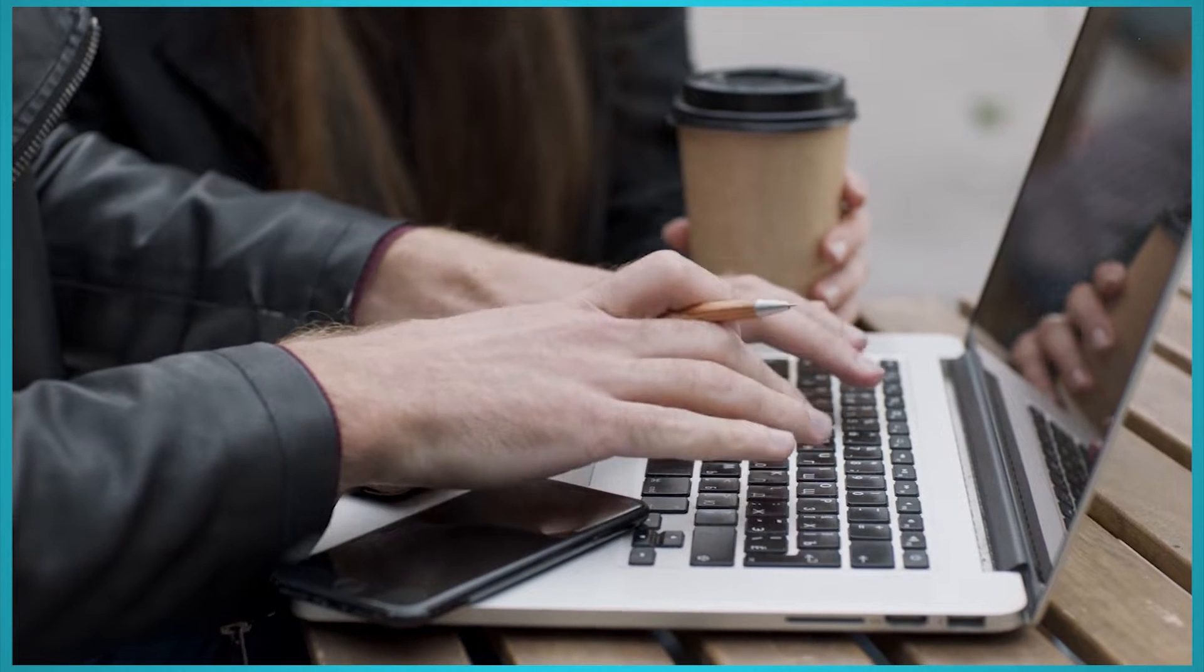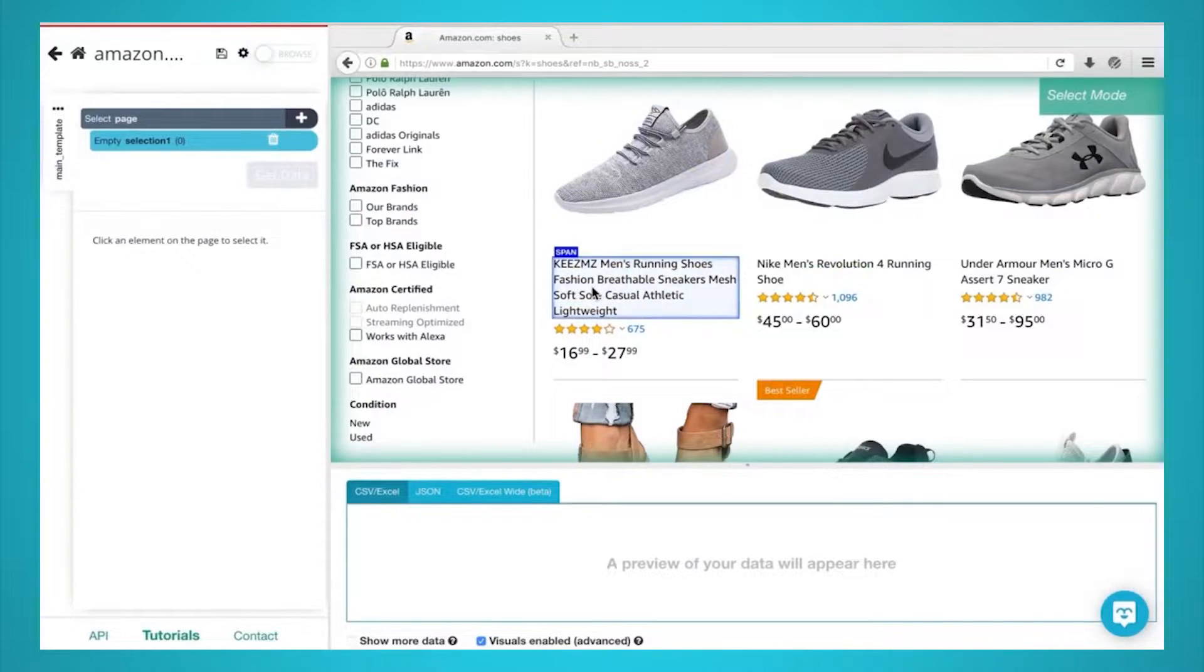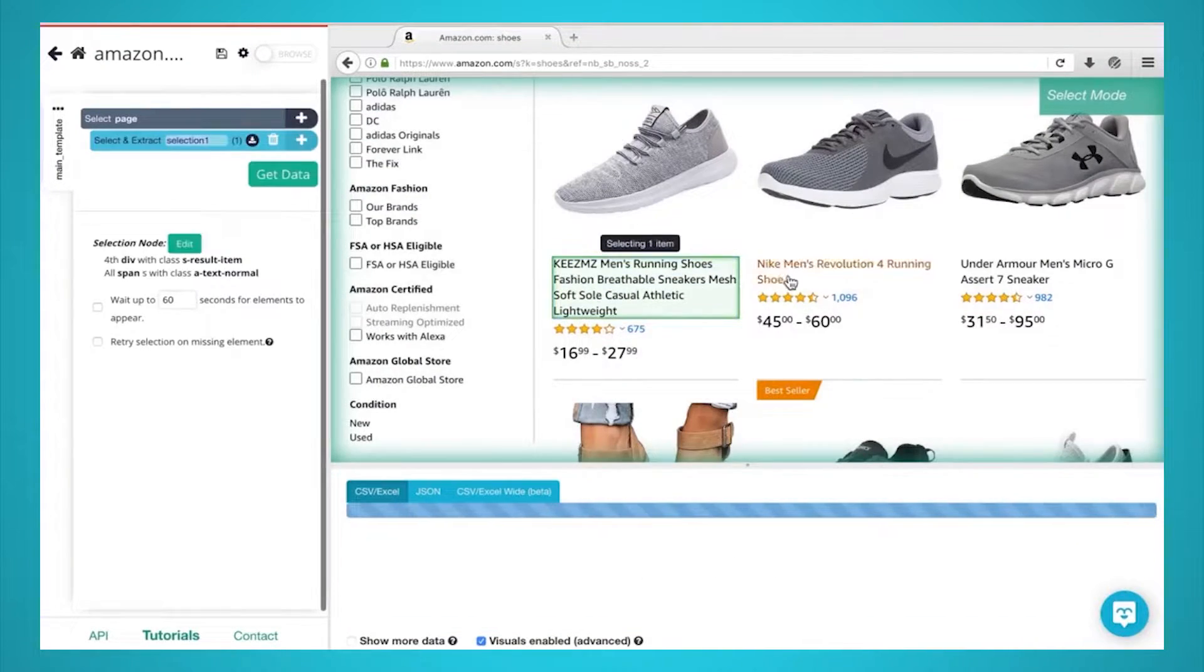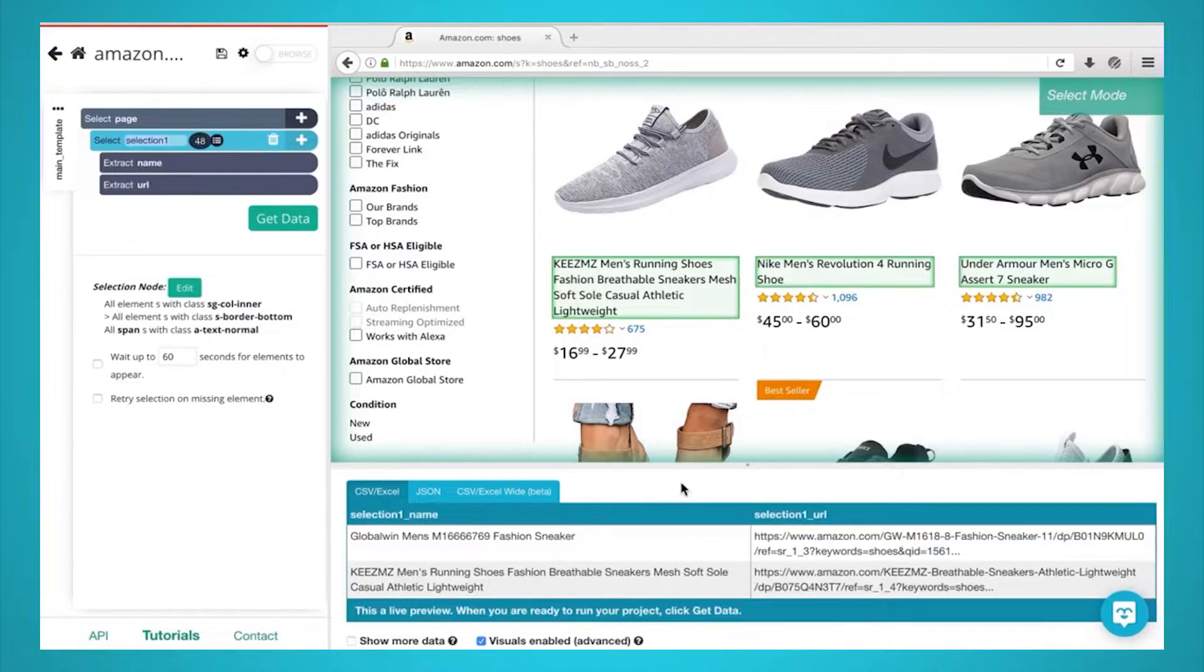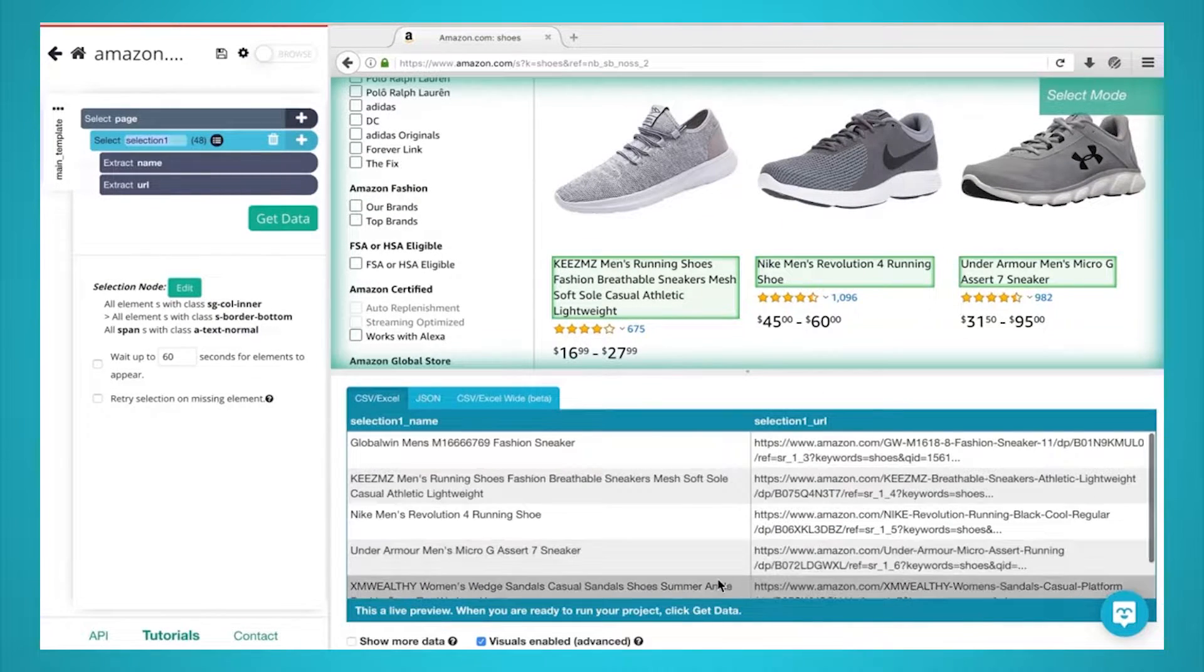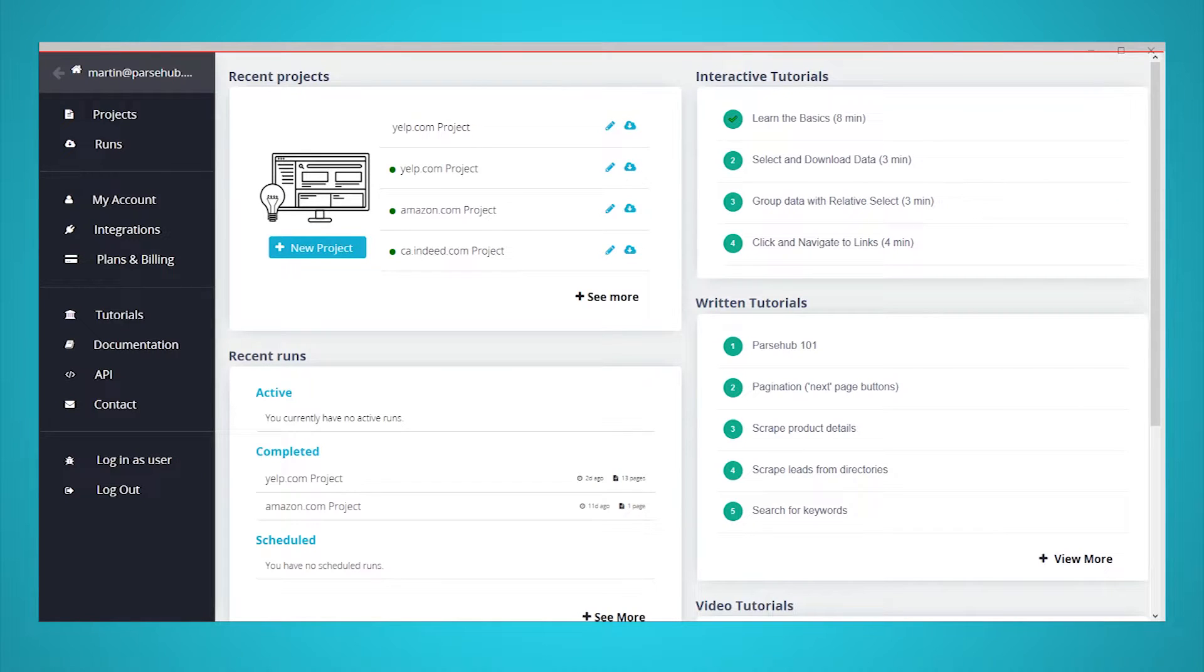For this example, we will use Parsehub, a free and powerful web scraper that can scrape any website. Make sure to download and install Parsehub for free through the link in the description or at parsehub.com. It's now time to get scraping.